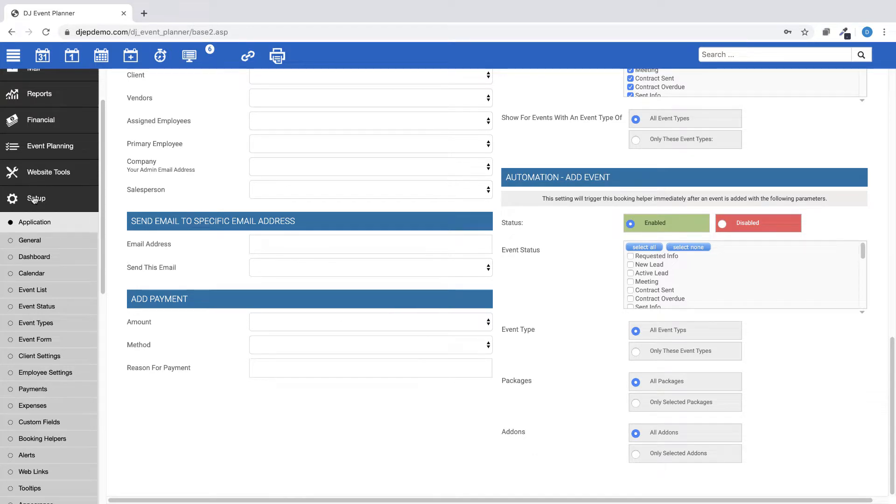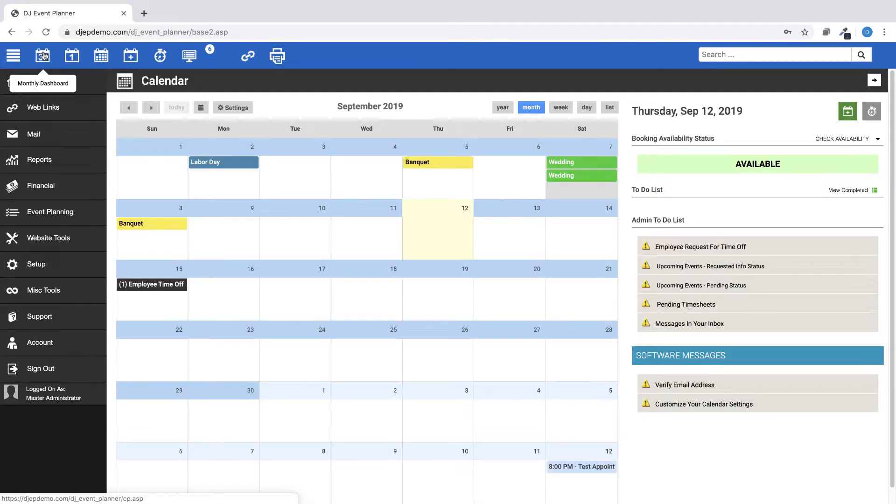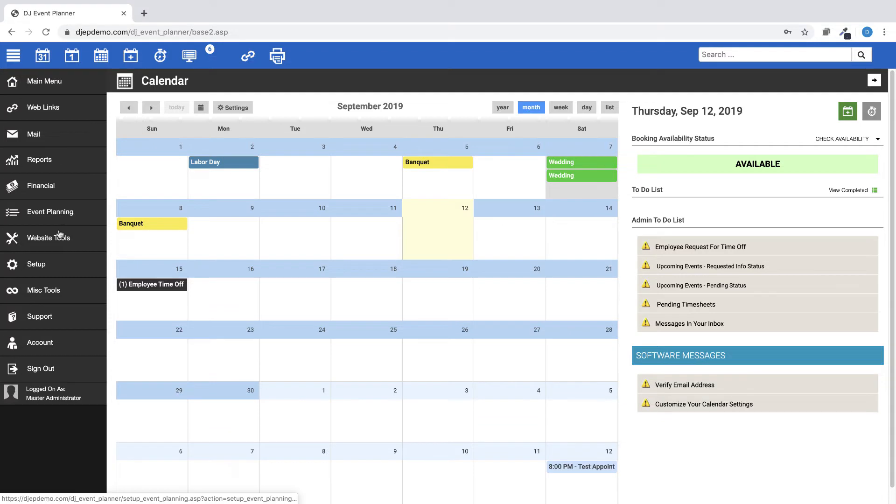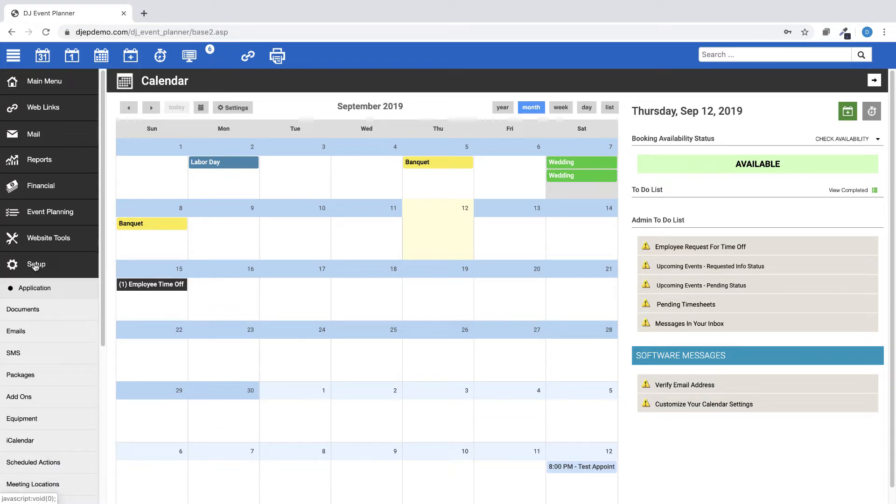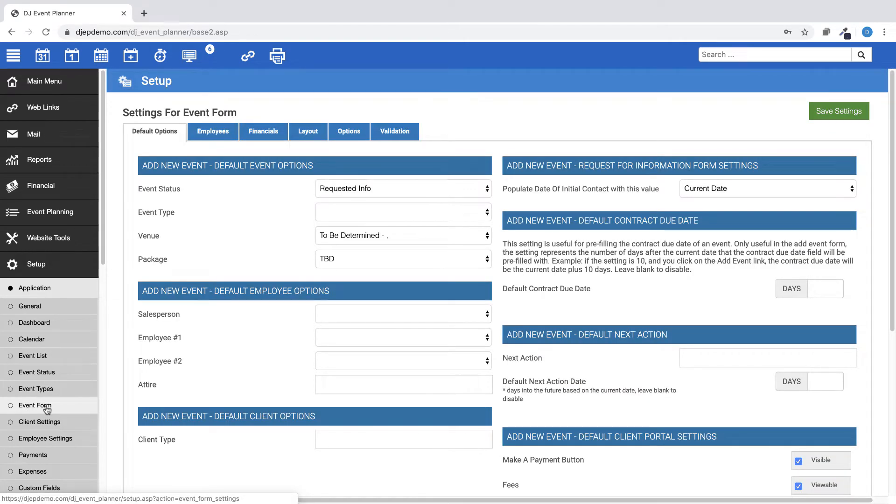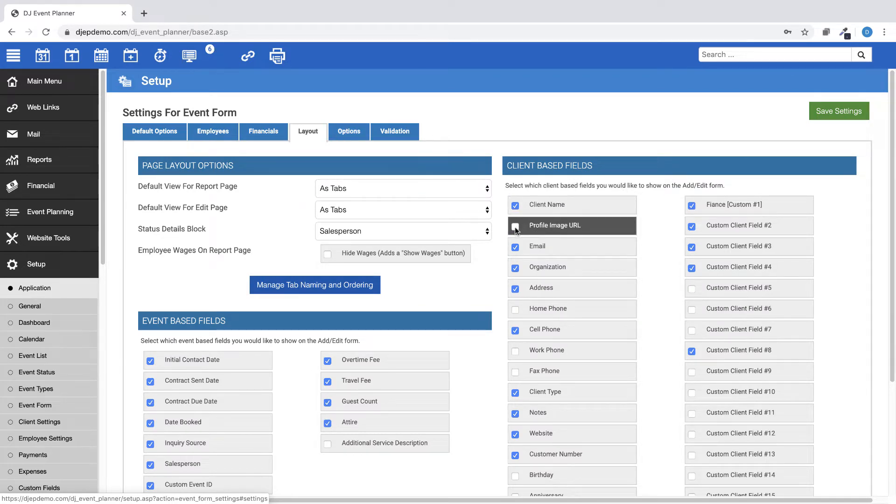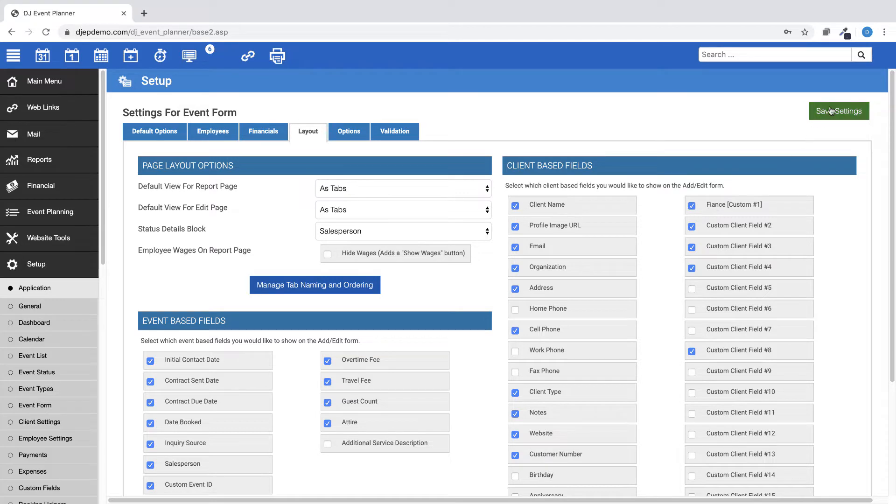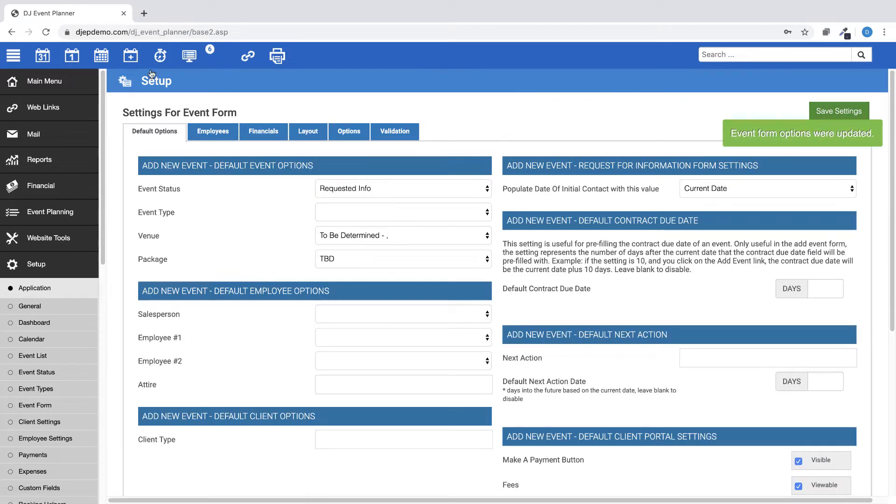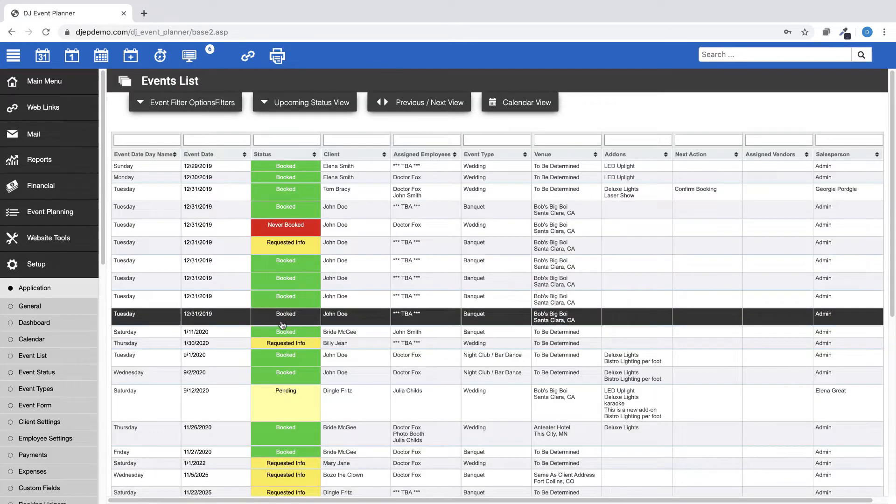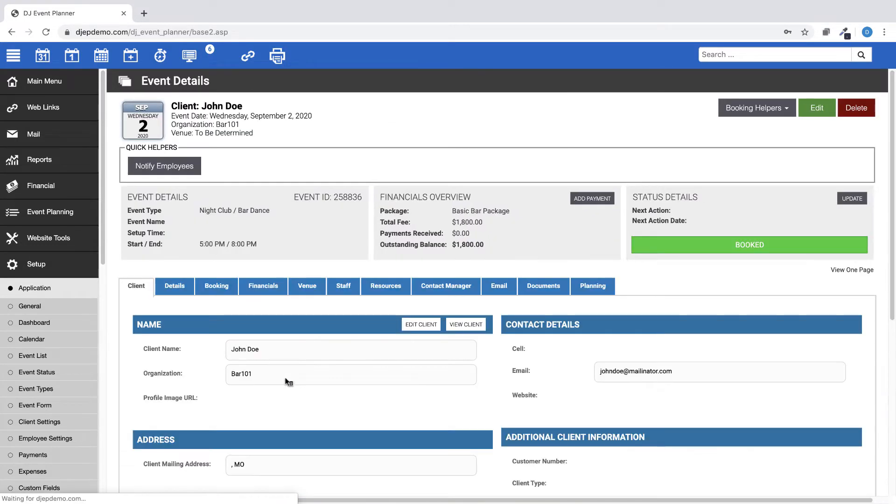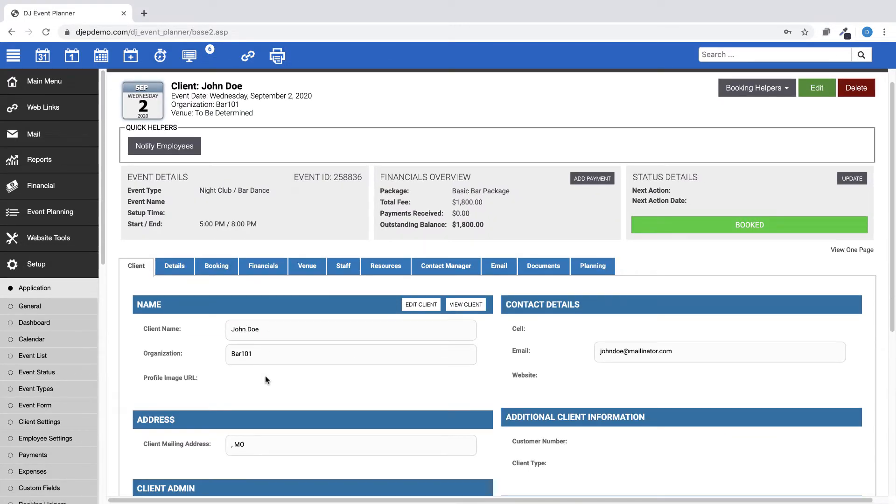We have added a setting to allow Client Profile Image URL to appear on the Add Edit Event form. To turn this feature on, go to Setup, Application, Event Form, then go to Layout, Client-based fields, and make sure to check Profile Image URL. Once enabled, you can see the Add an Image link by adding a new event in your account. On the Client tab, you will see the Profile Image URL under the Name section.